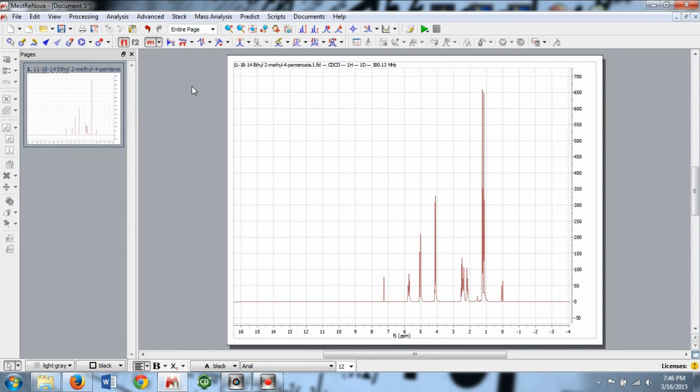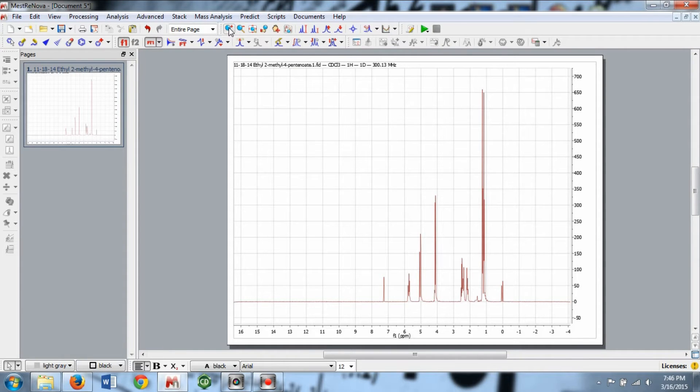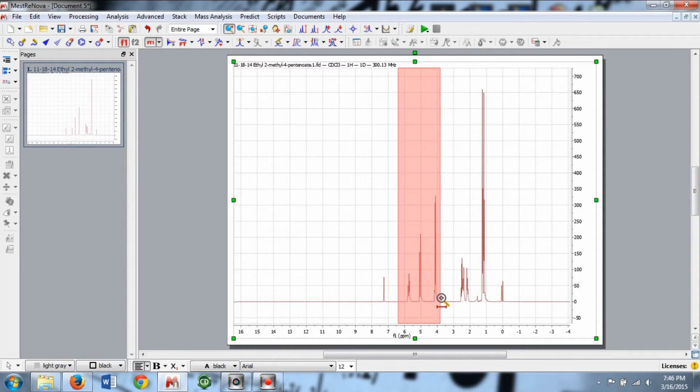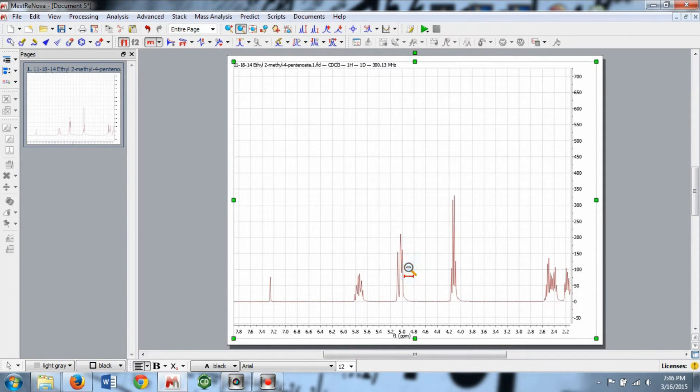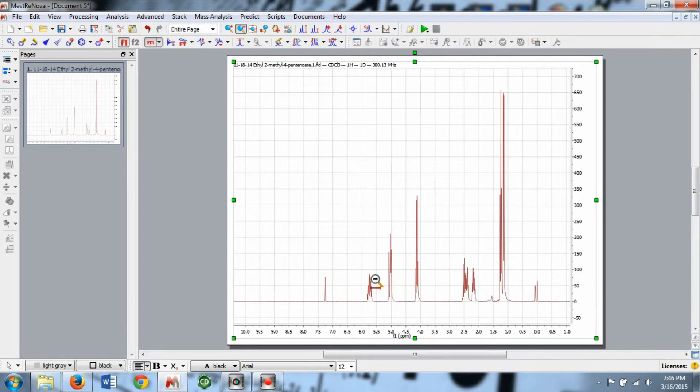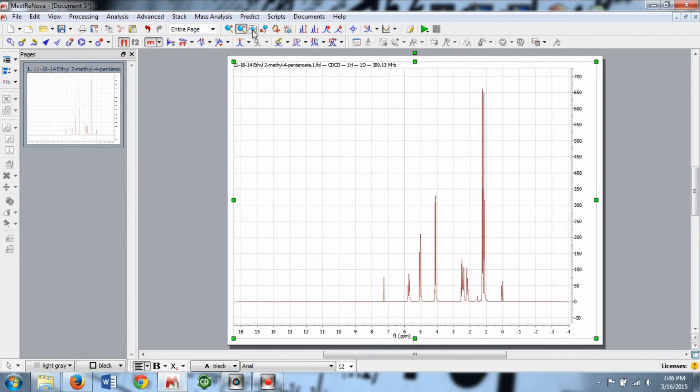To zoom in on a region of the X-axis, left-click the plus magnifying glass, and then left-click and drag on the spectrum where you want to zoom. To zoom out, select the minus magnifying glass and left-click on the spectrum, or click the Full Spectrum button. To deselect a command, hit the ESC key.